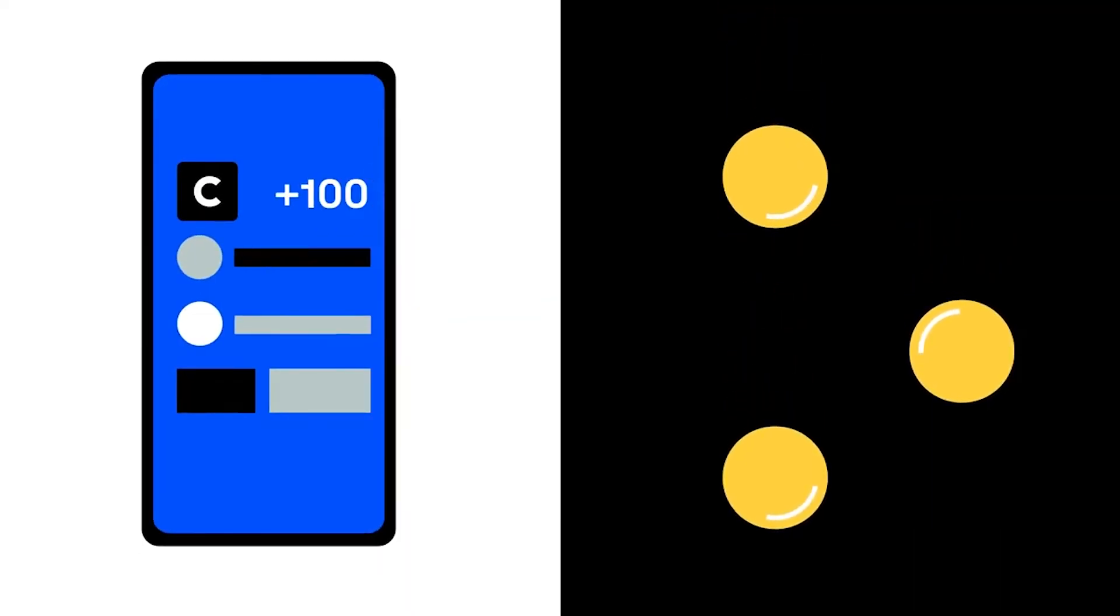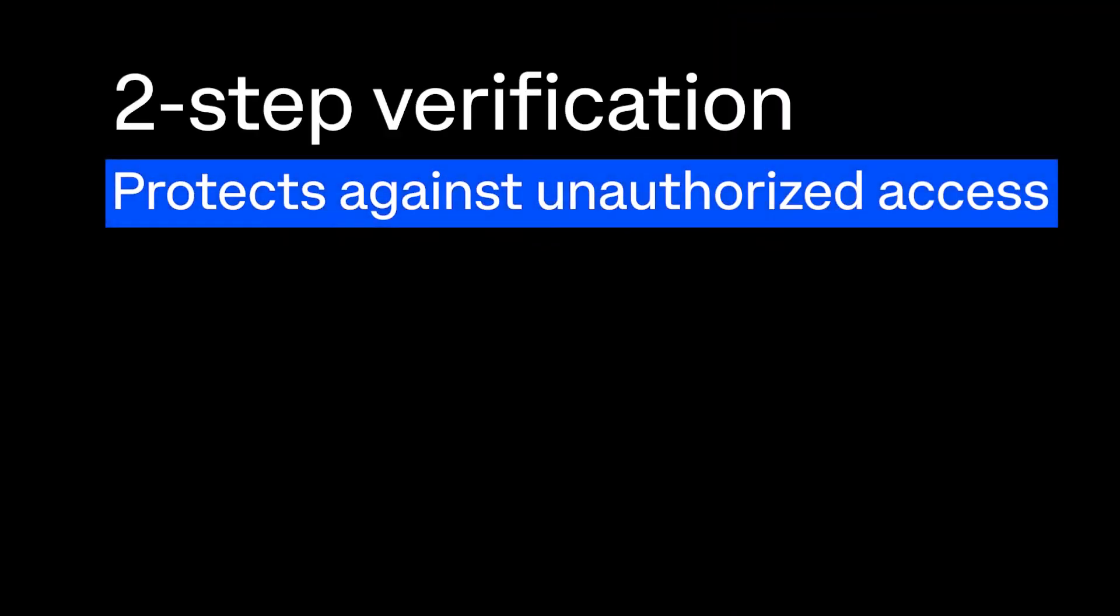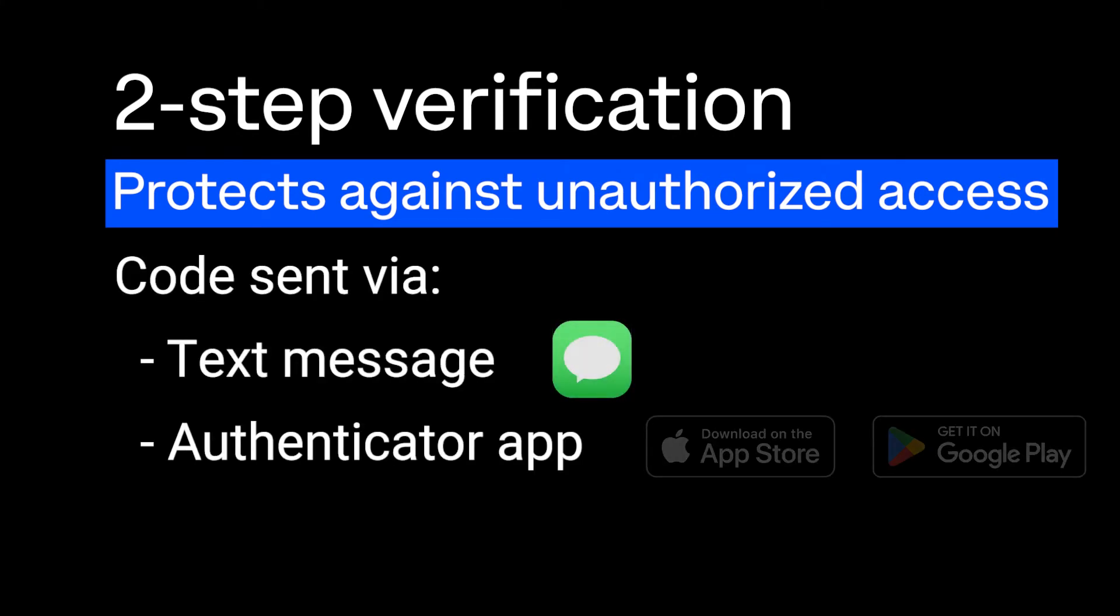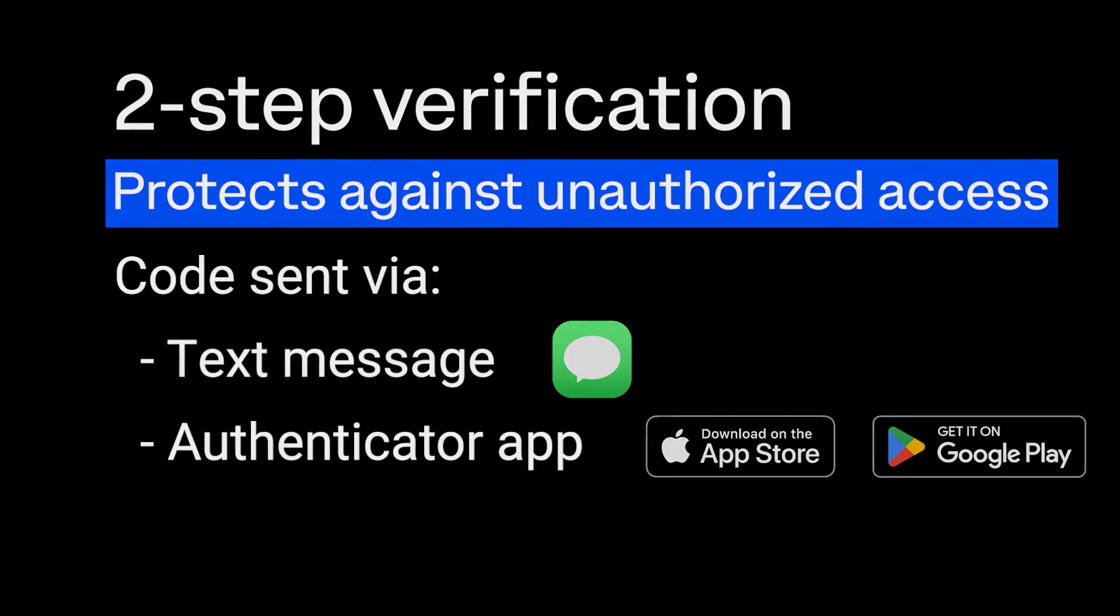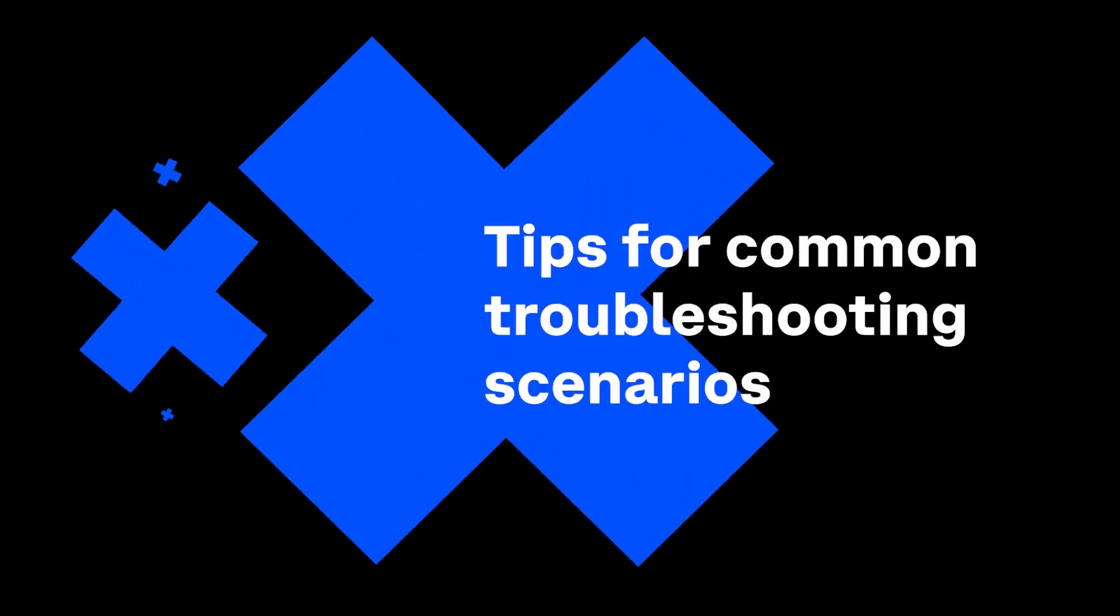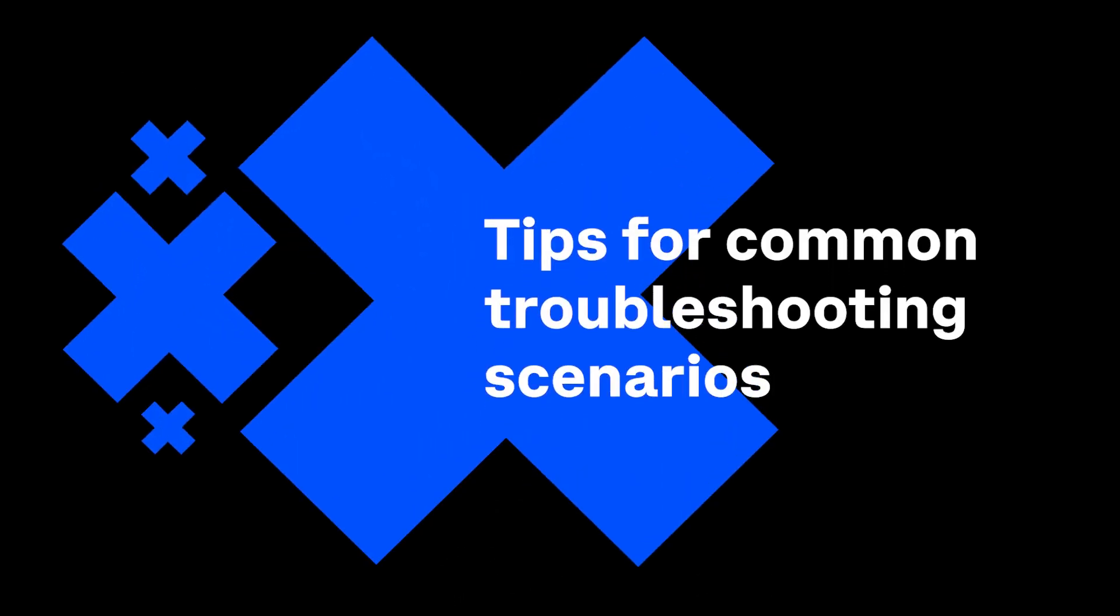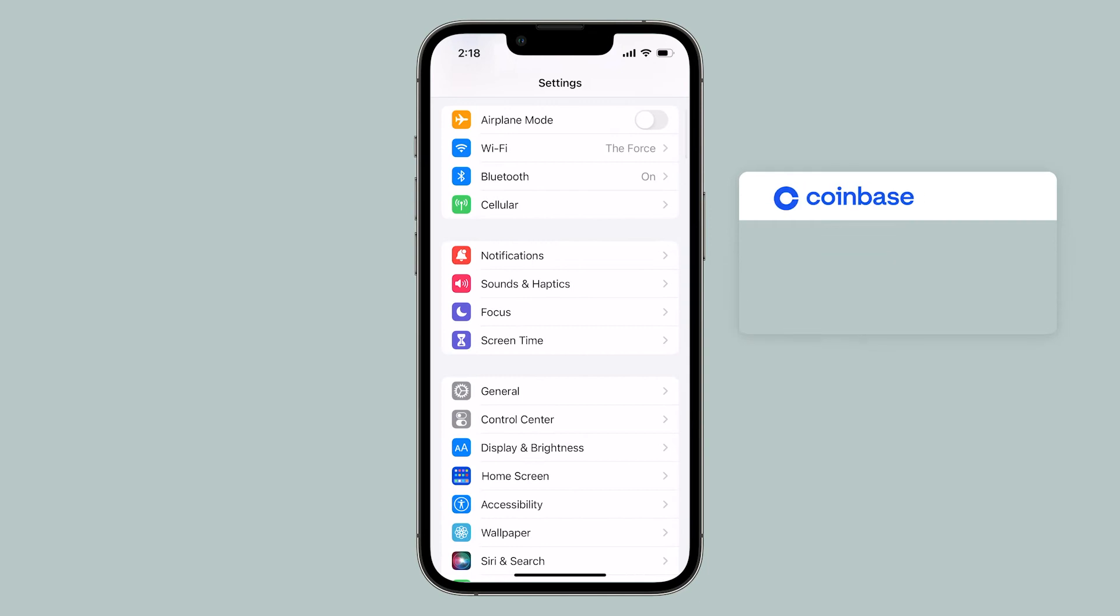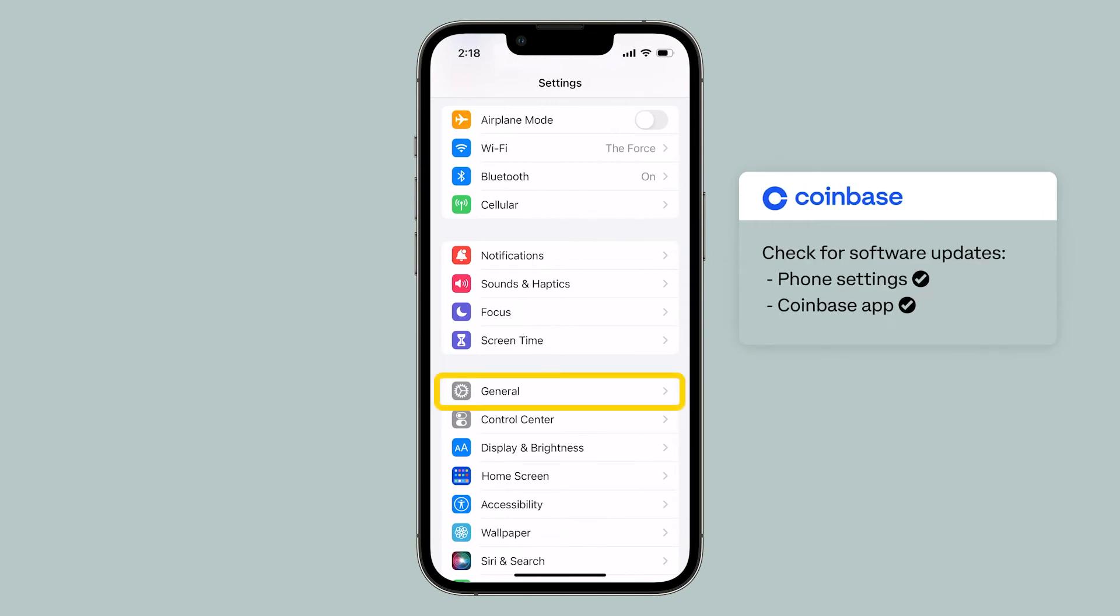This added layer of security protects your account from unauthorized access or transactions since the code is sent either via text message or using an authenticator app. Here are some tips for common troubleshooting scenarios. First, make sure your mobile device software and Coinbase app are up to date.